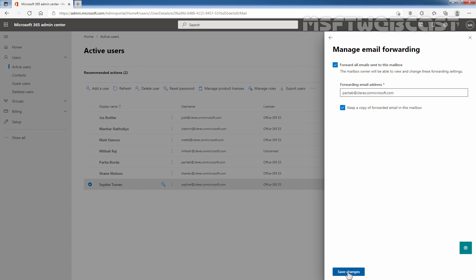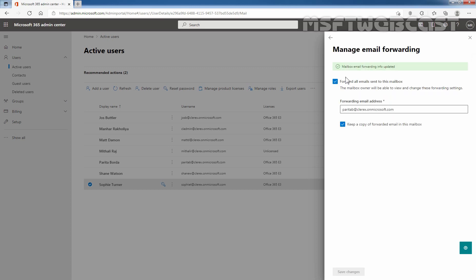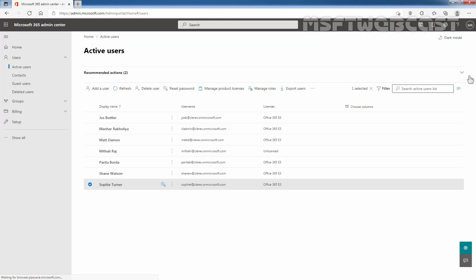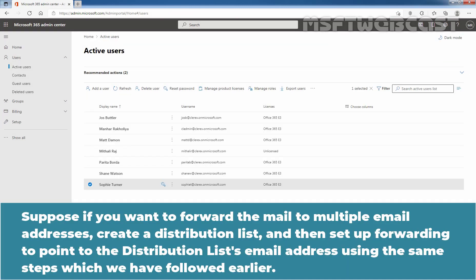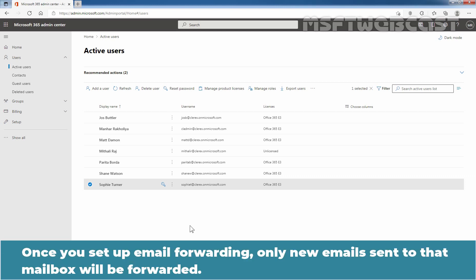Click on the Save Changes button. We can see that mailbox email forwarding information has been updated successfully. If you want to forward mail to multiple email addresses, create a distribution list and set up forwarding to point to that distribution list using the same steps. Note that once you set up email forwarding, only new emails sent to that mailbox will be forwarded.